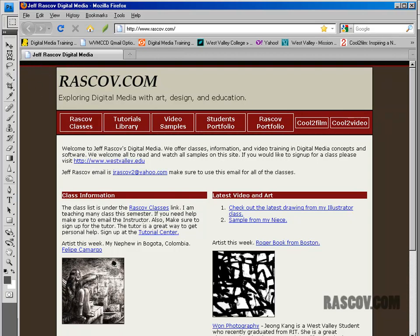This is basically, the only background for this website is really just a black and red line up here. This is basically just plain HTML, the rest of it, or CSS in this case, cascading style sheets.